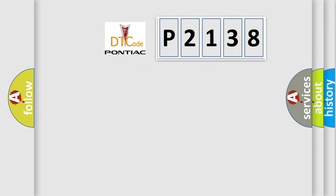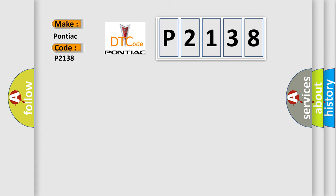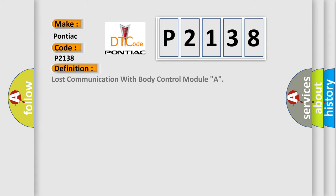So, what does the diagnostic trouble code P2138 interpret specifically for Pontiac car manufacturers? The basic definition is Lost communication with body control module A.